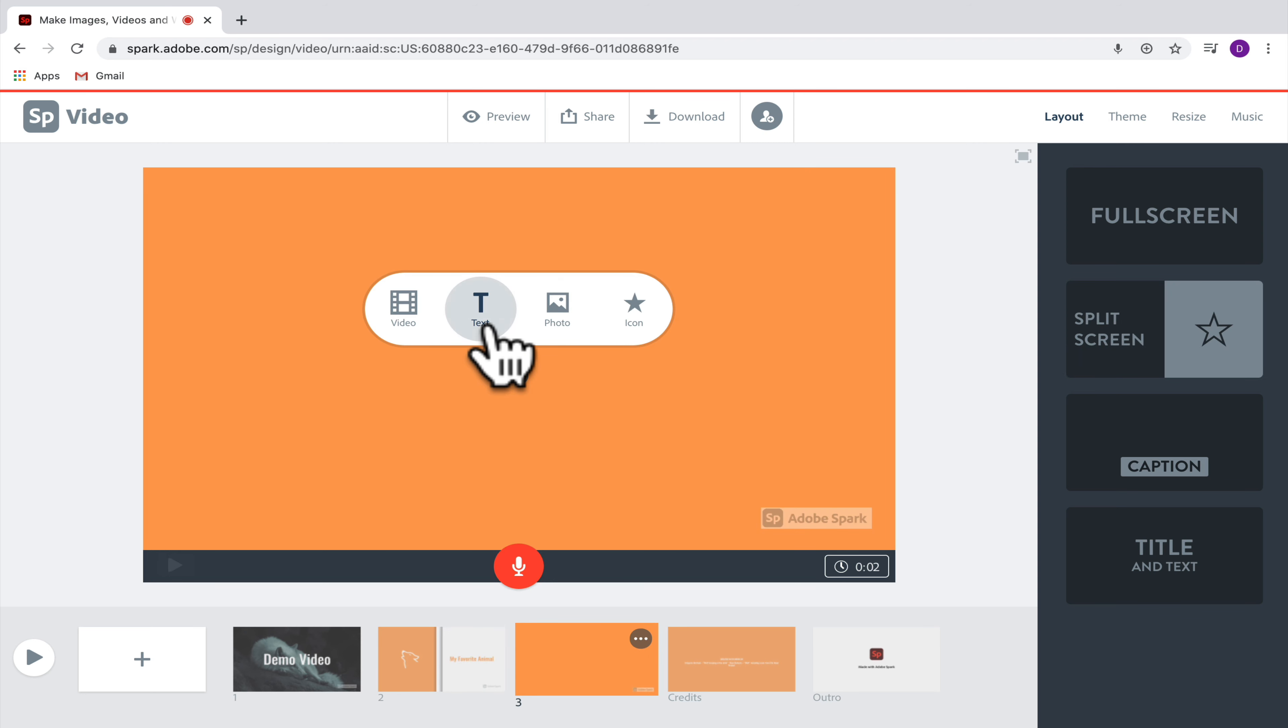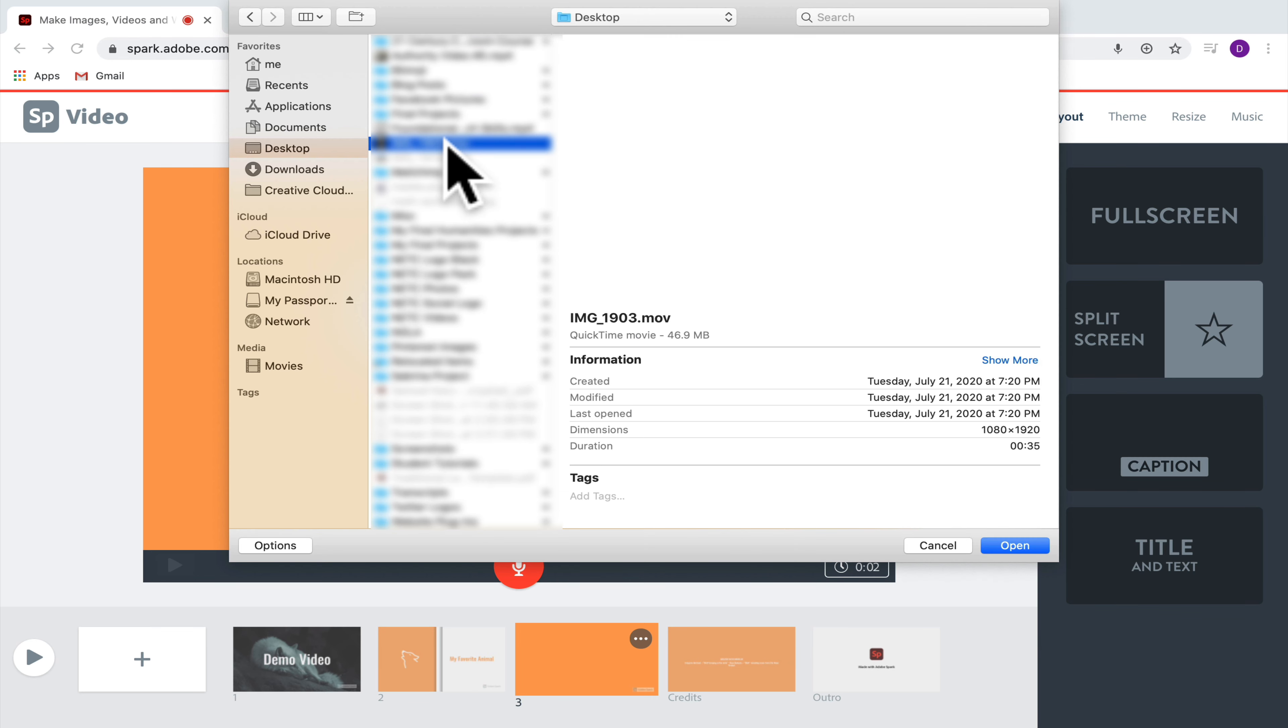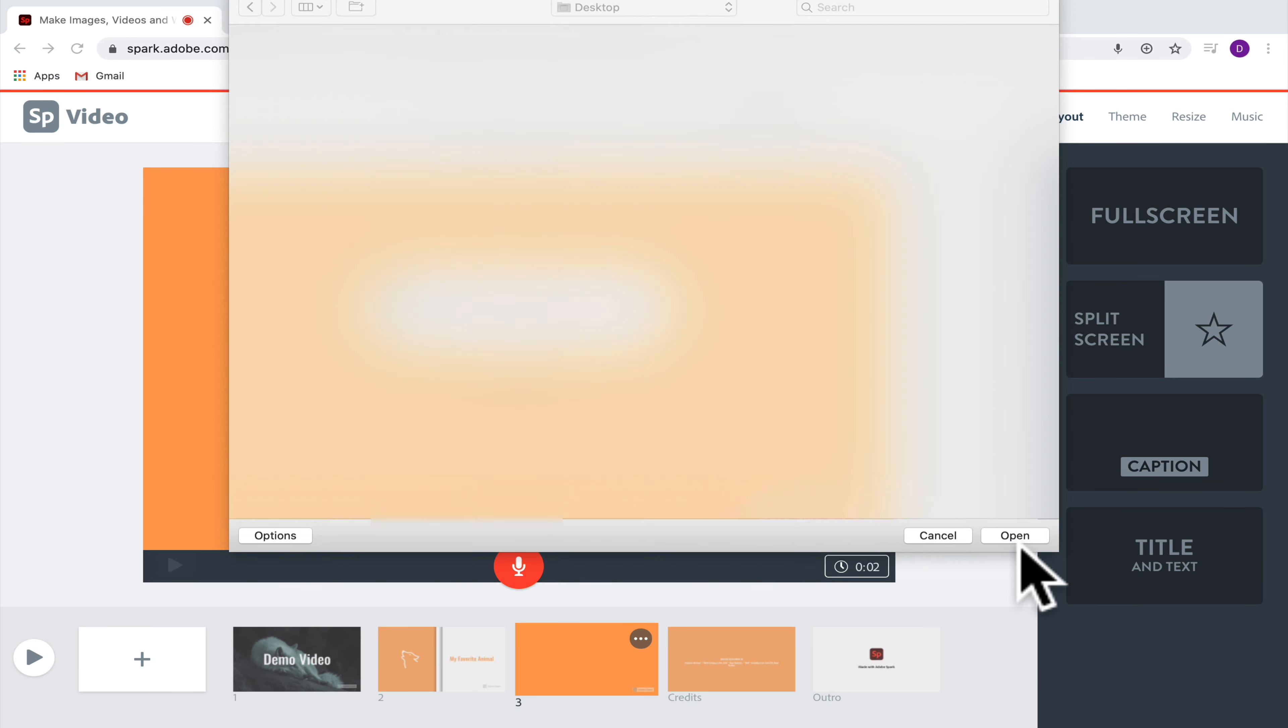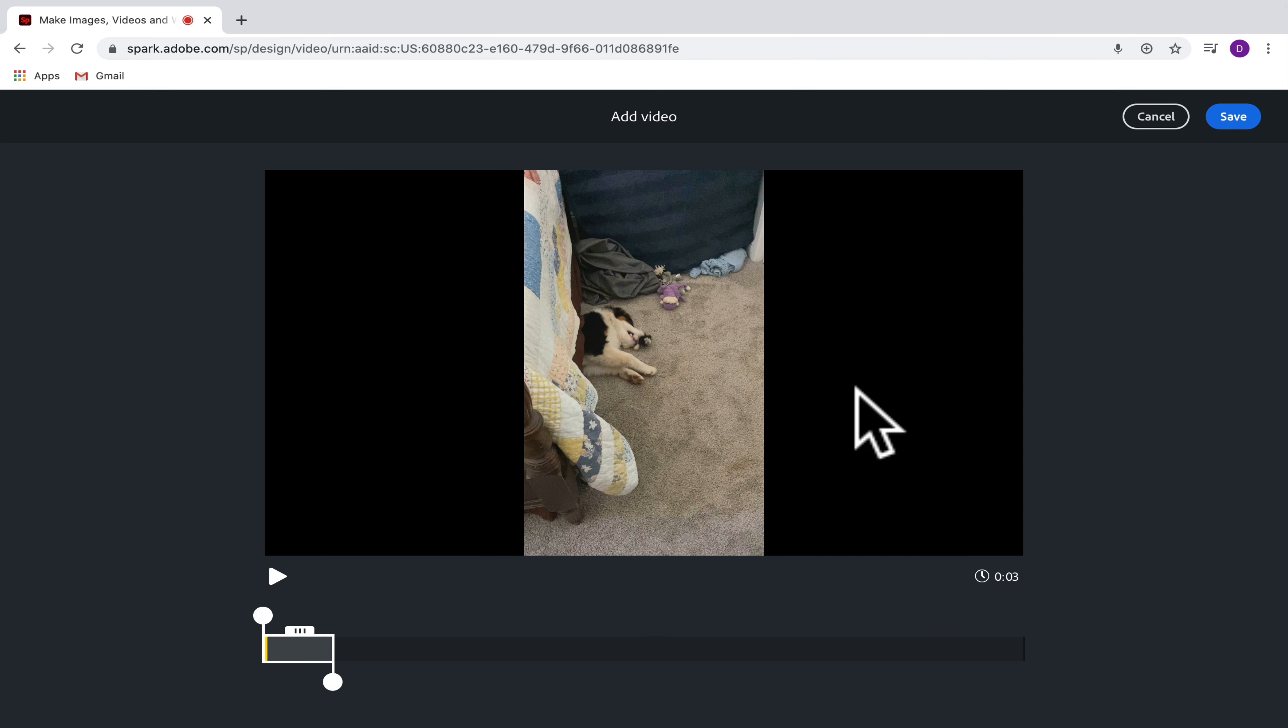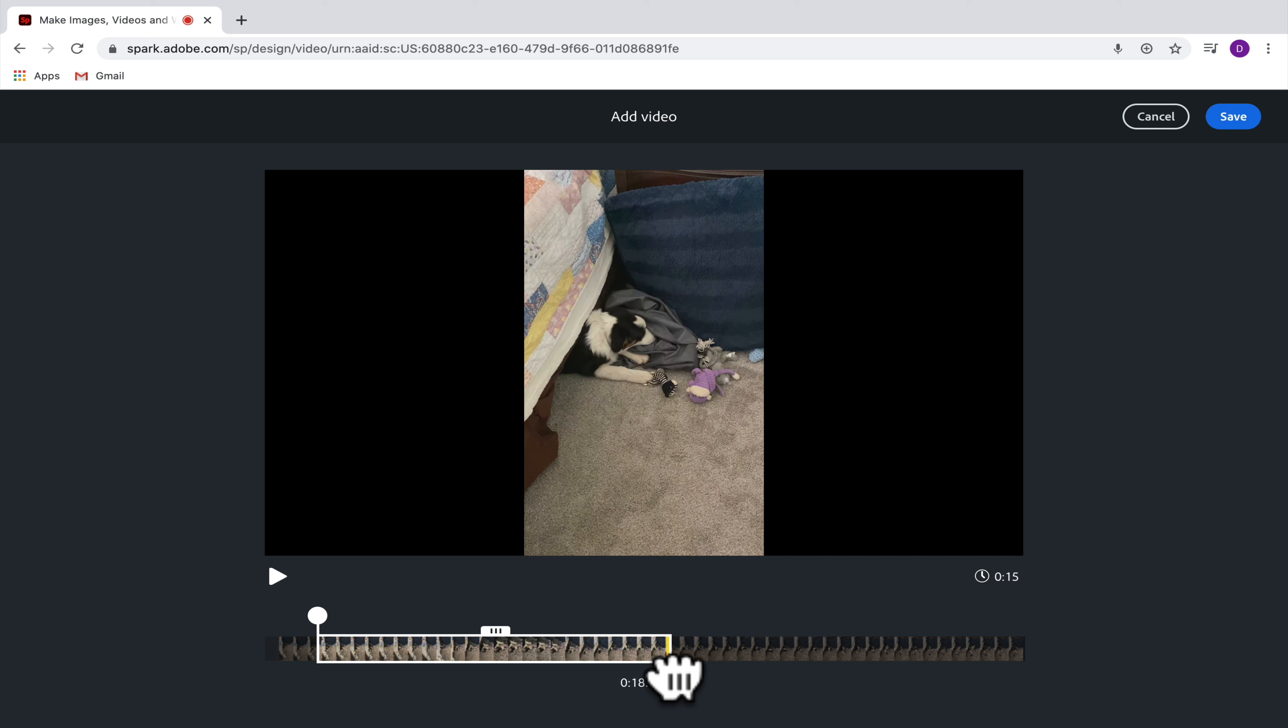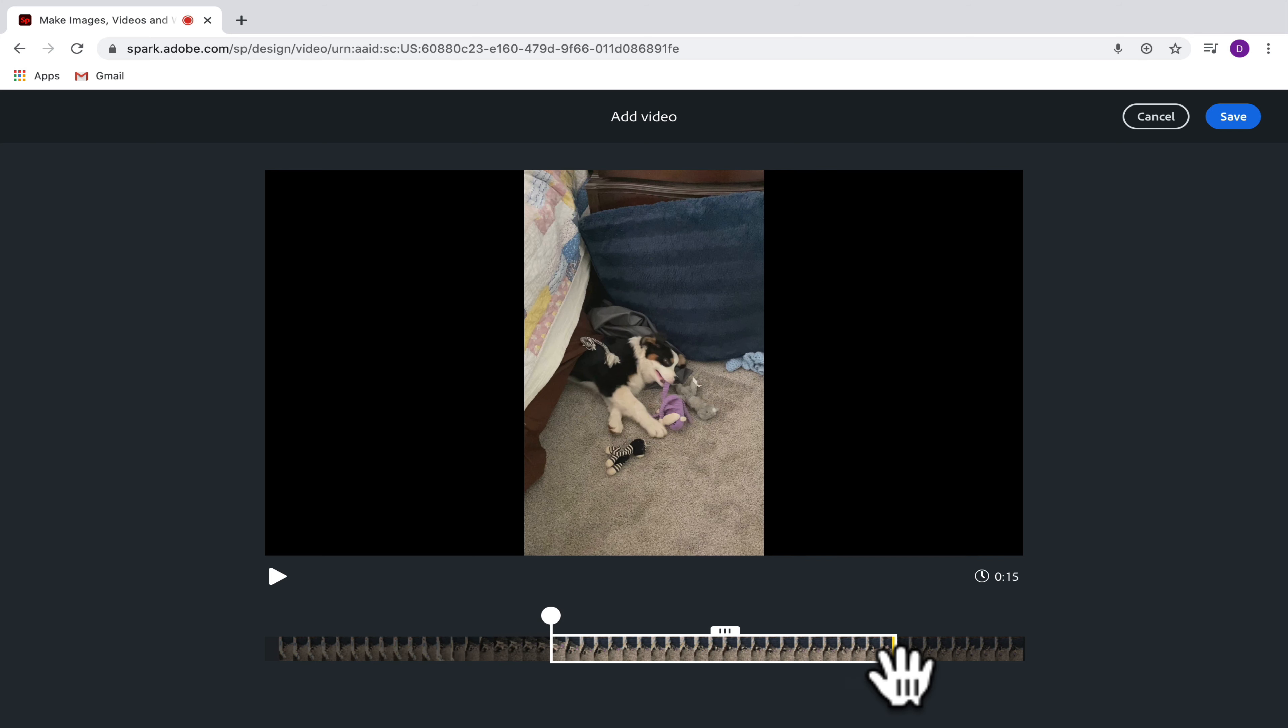So now we've looked at text, photos, and icons, but what would happen if we brought in a video? Let's check that out now. So here I'm going to bring in my own video that I have on my computer. You can only bring in short 30-second video clips in Adobe Spark, so it's not really built for long videos but rather just shorter video clips.